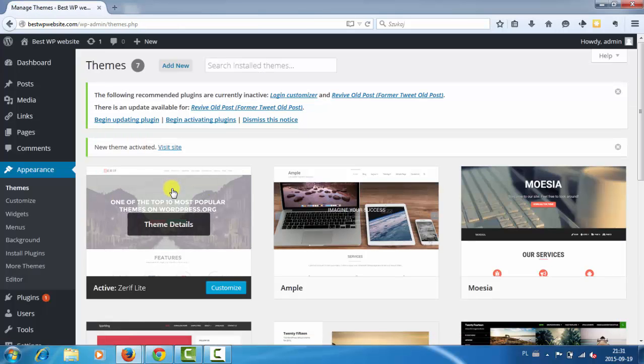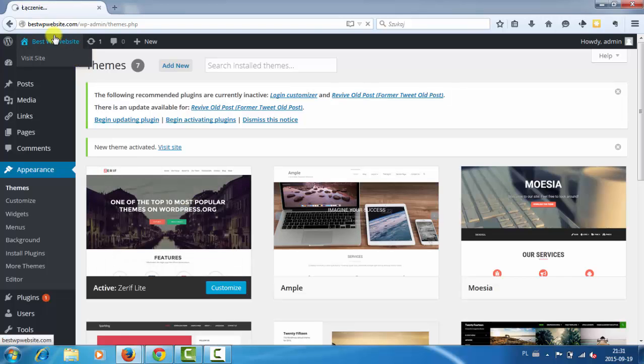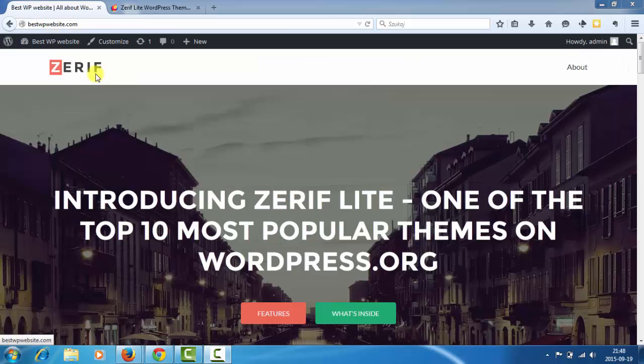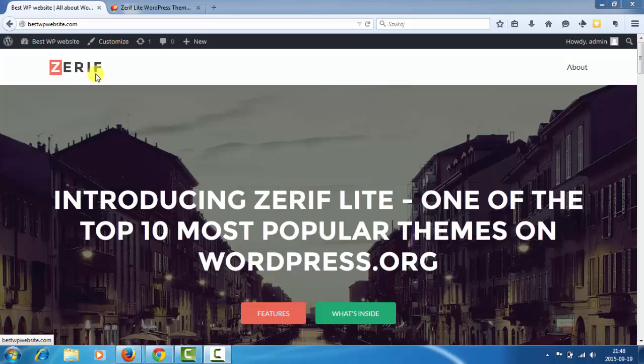Okay, now the Zerif theme is active so we can go to our homepage. Okay, so let's see how it looks.